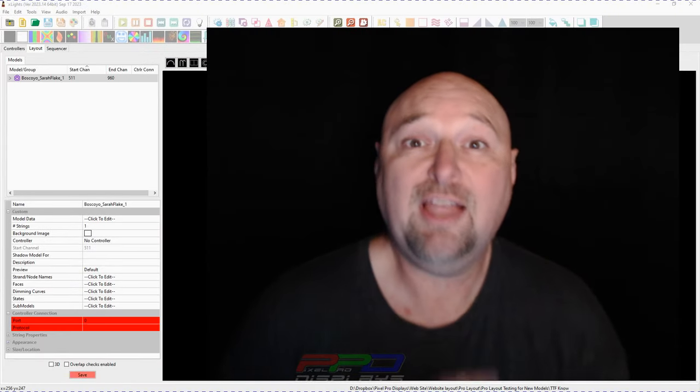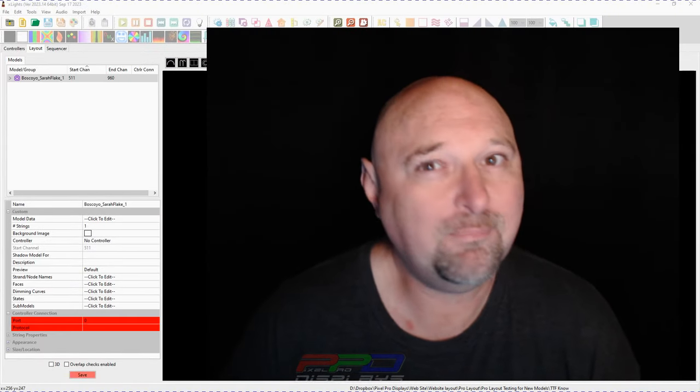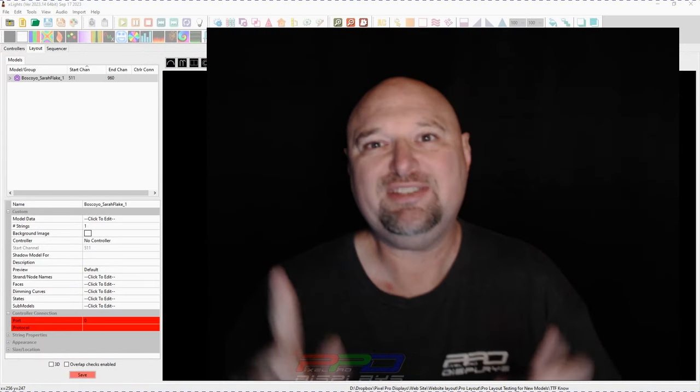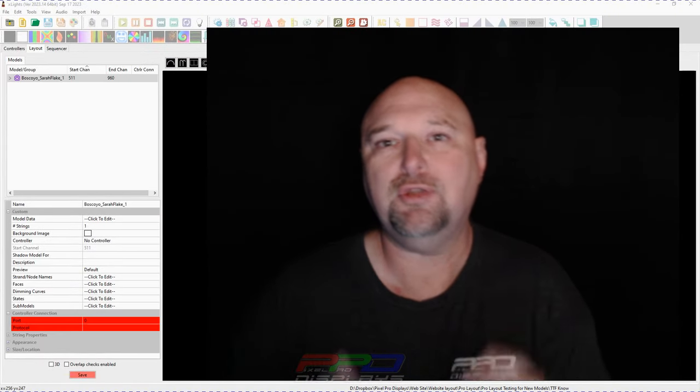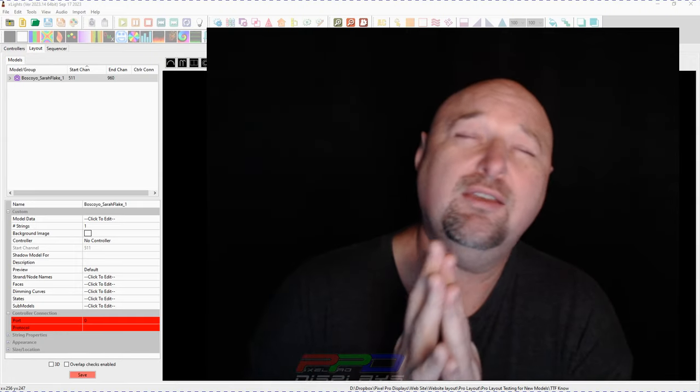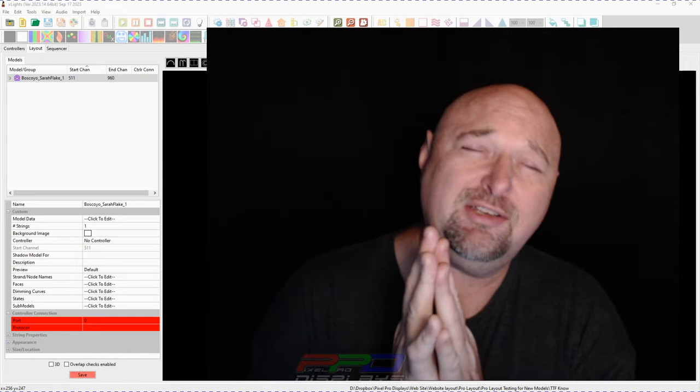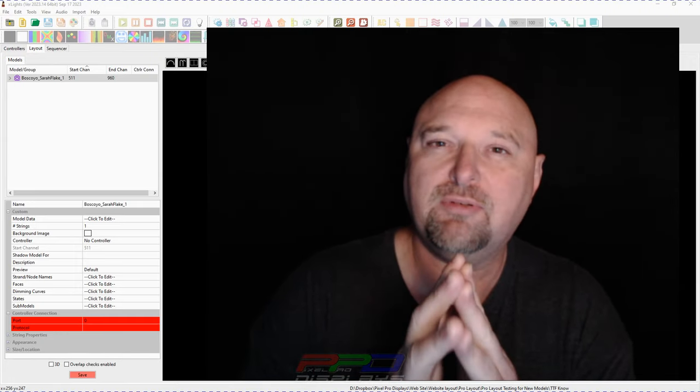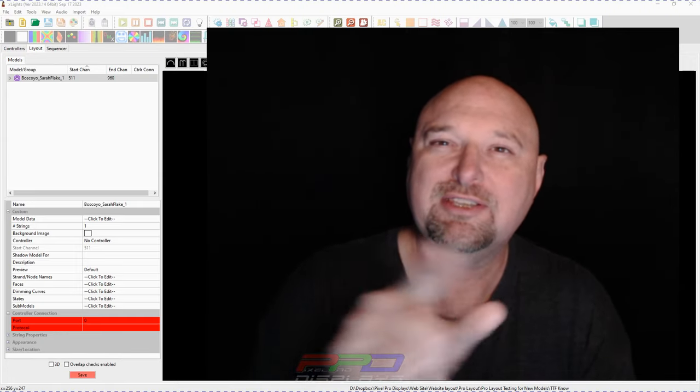Welcome back everybody, Clyde here from Pixel Pro Displays. Thank you for joining us for finally a long-awaited Twinkle Tips Friday video. Let's get started.